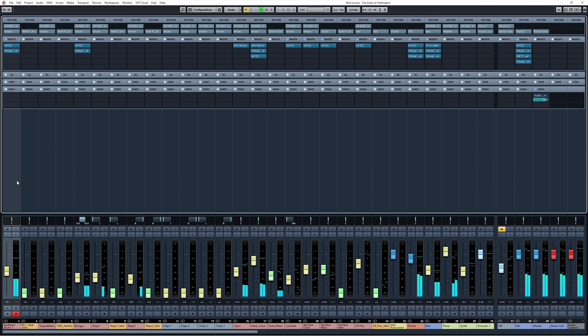It essentially means the processes after the EQ will pay more attention to the higher frequencies in the signal, so the compressor won't overreact to these low frequencies and you won't get as much distortion in the lows from the saturators. Now let's take a listen in the context of the mix.